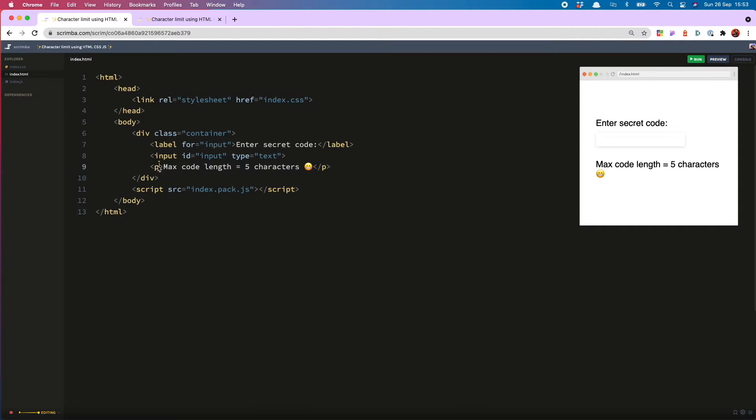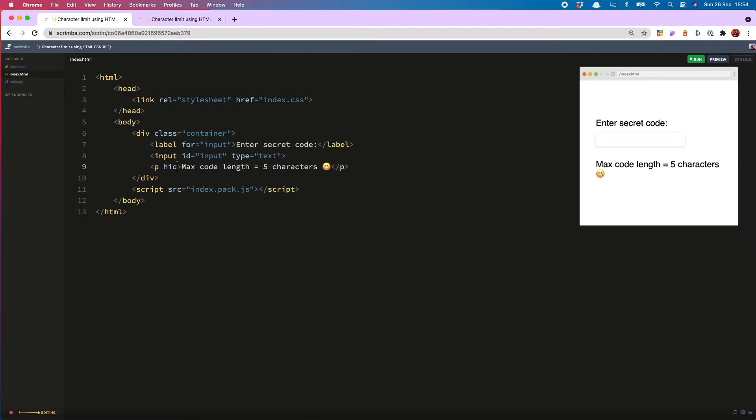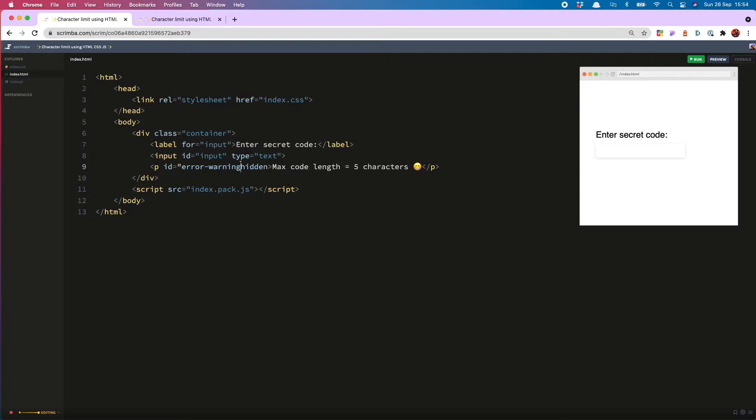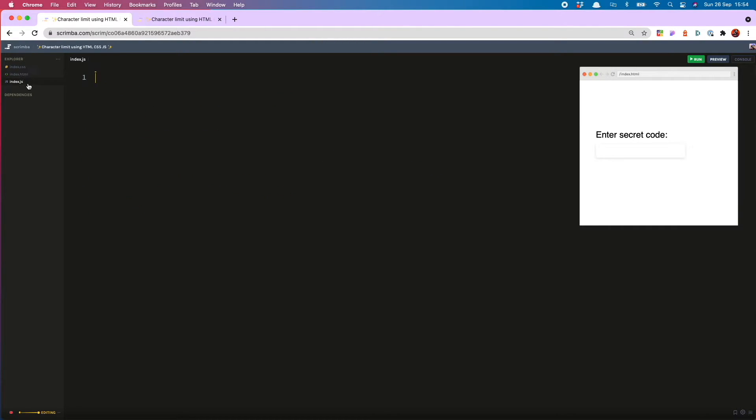Grimacing emoji! But of course we only want this to show when they have made that mistake. So for now we'll put in the hidden attribute. So that won't show on page load. And I'm also going to give this an ID of error warning which will enable me to use it in the JS.